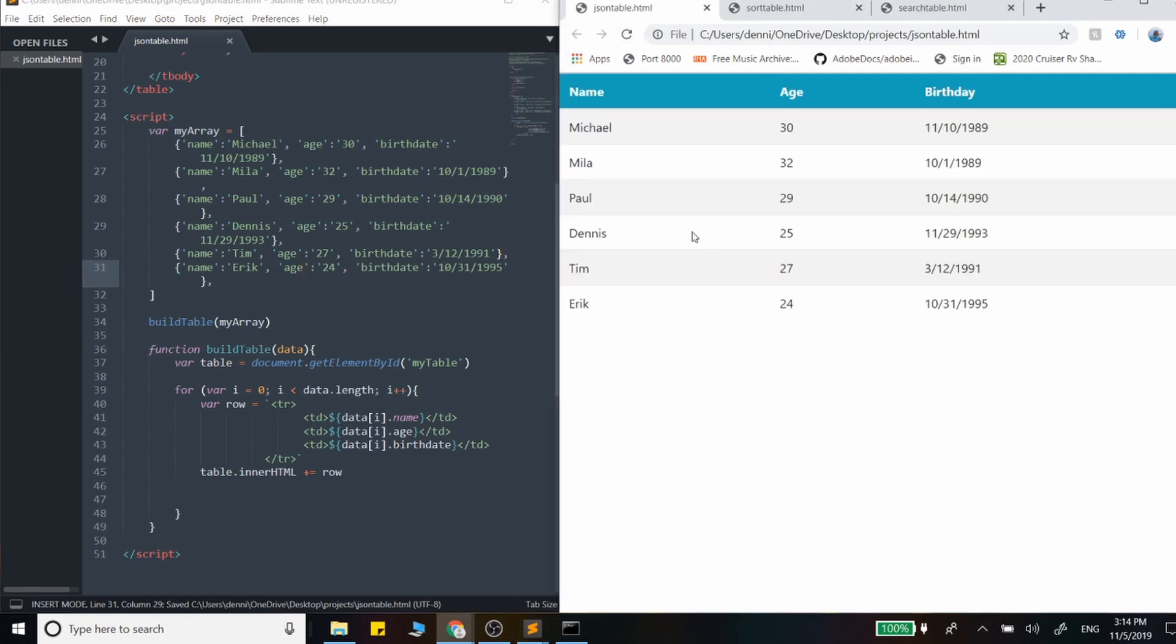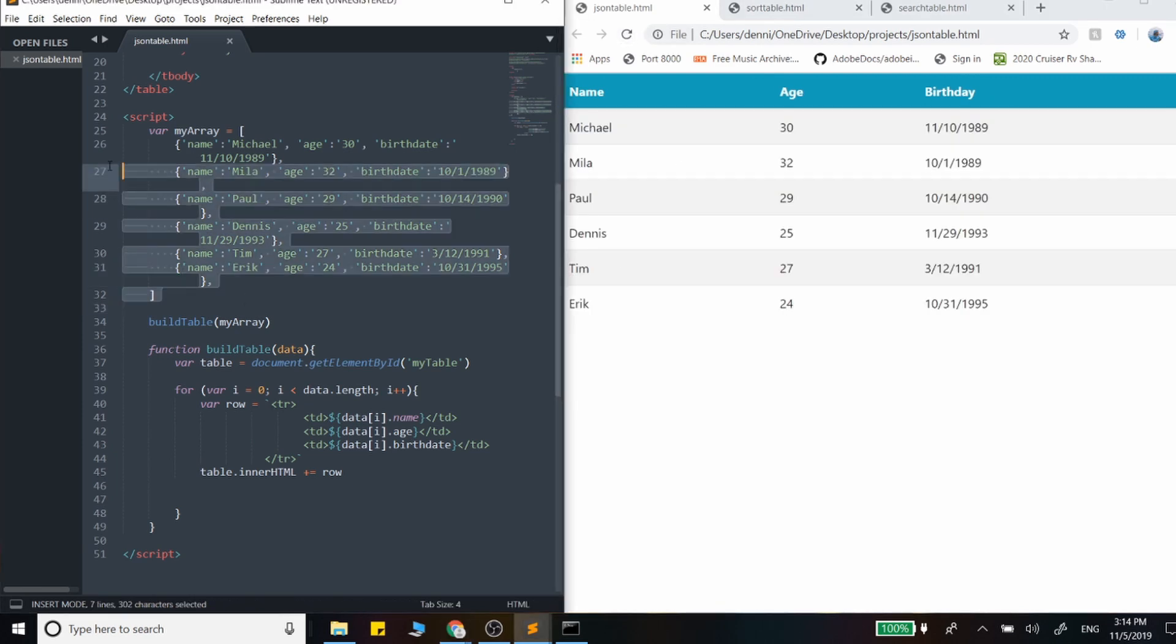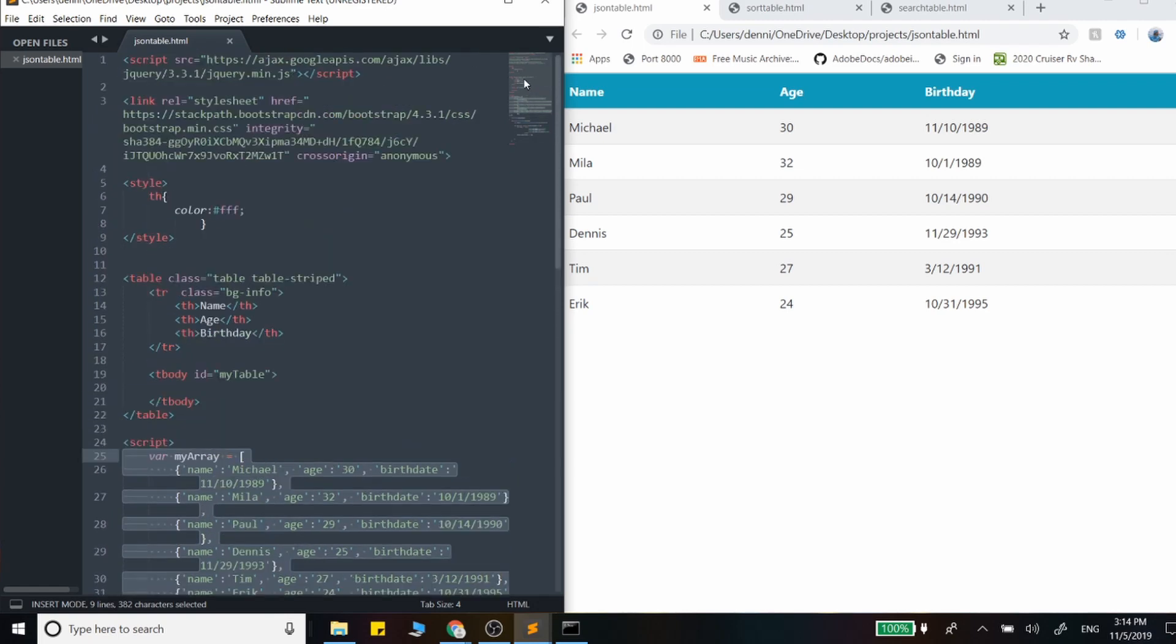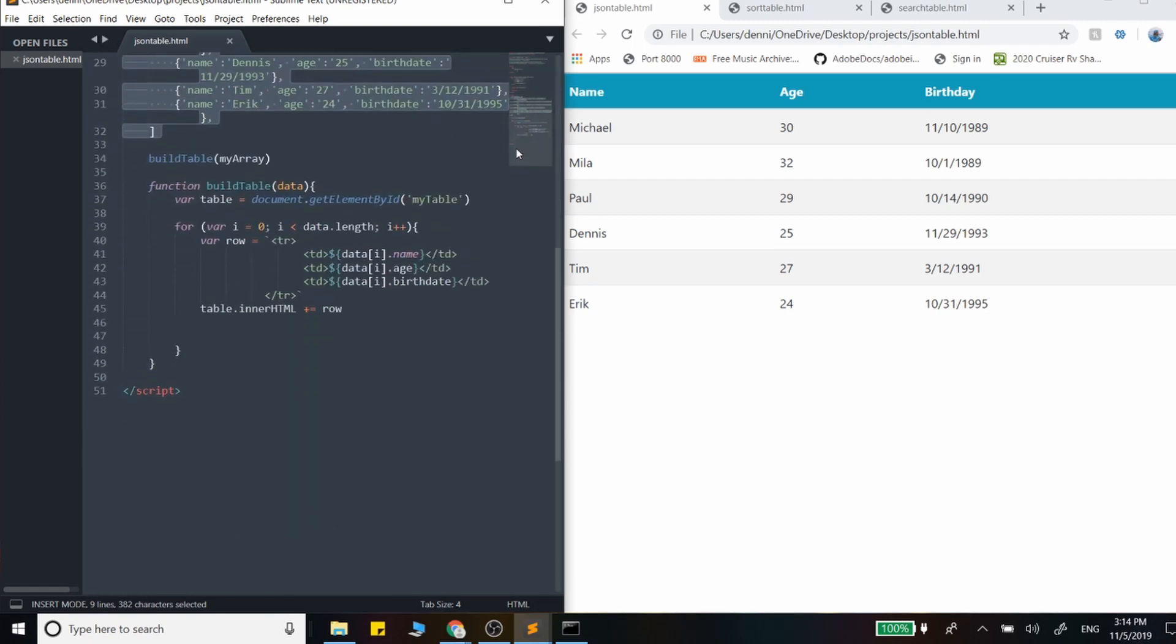There we go. Perfect. So we now have our table of data from this array. And that's pretty easy to handle there.